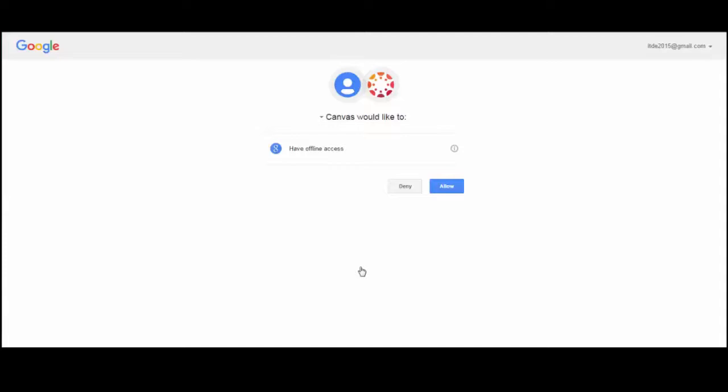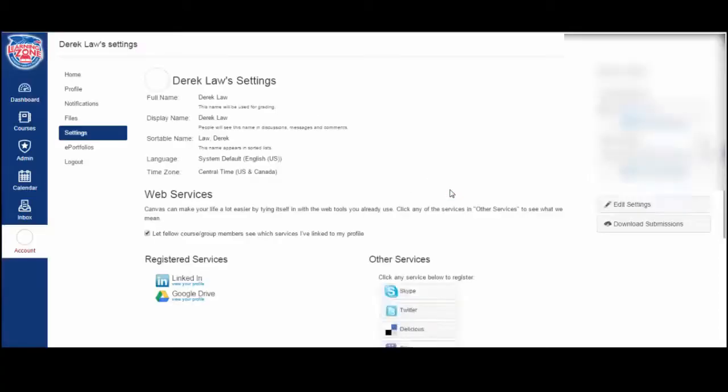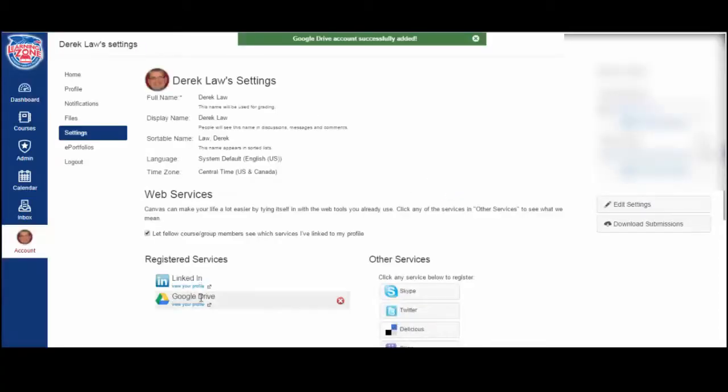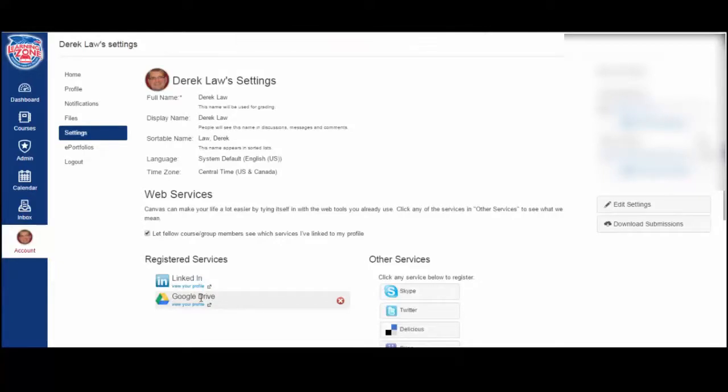Now your Google Drive is connected to Learning Zone. Now let me show you how to submit an assignment using Google Drive. Let's go to a course.